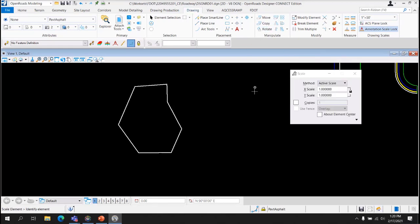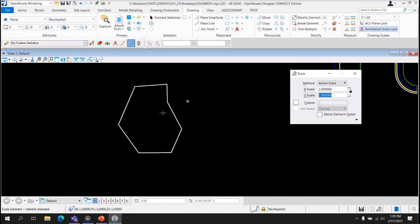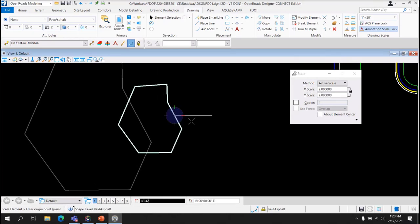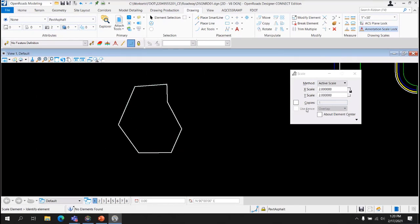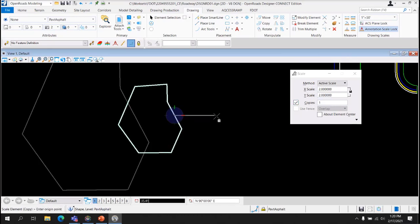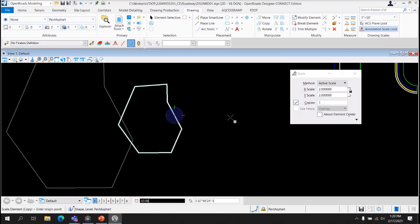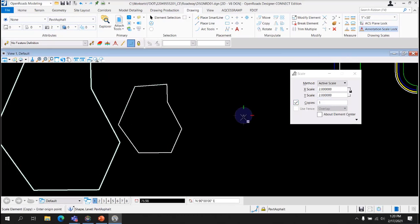Next, the Scaling Tool has two options. Active Scale. So say you want to make something twice as big. There you are. And you can select to make a copy. So in other words, you're copying it, and you'll have a bigger copy.